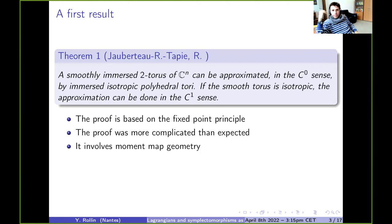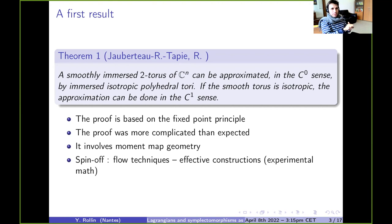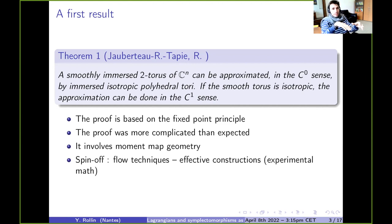There was also a spin-off. Why do we use this approach? Maybe it's complicated, but there were some outcomes from this point of view — some techniques having to do with effective constructions and experimental mathematics. Basically, we get a flow for surfaces in R4, and the flow converges toward Lagrangian polyhedral surfaces.